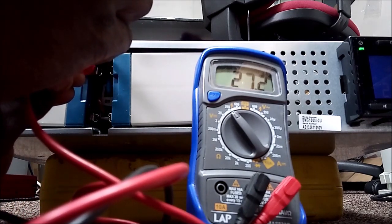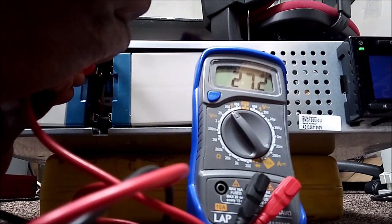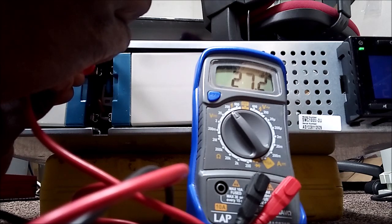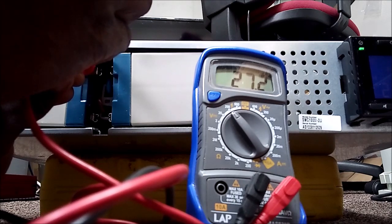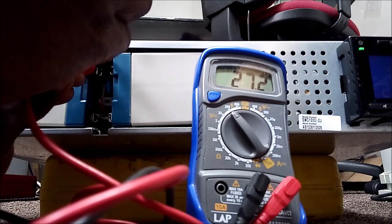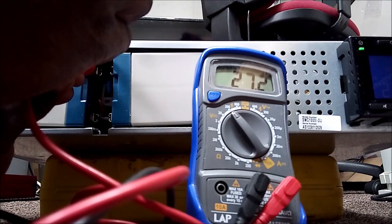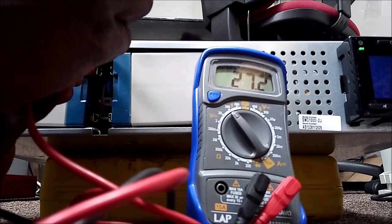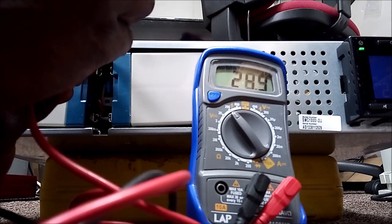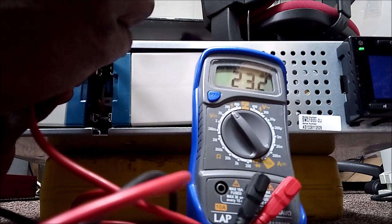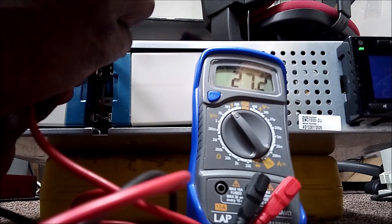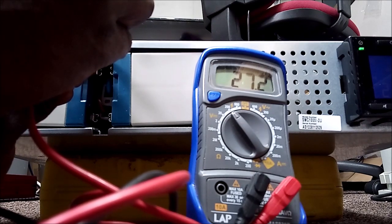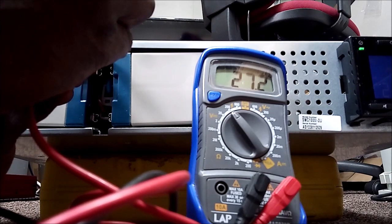And as you can see, it's reading 27.2, so that is already above 24 volts. That's an indication that it's charging at 27.2 volts. That is how you tell if the charger in this UPS is charging your battery.